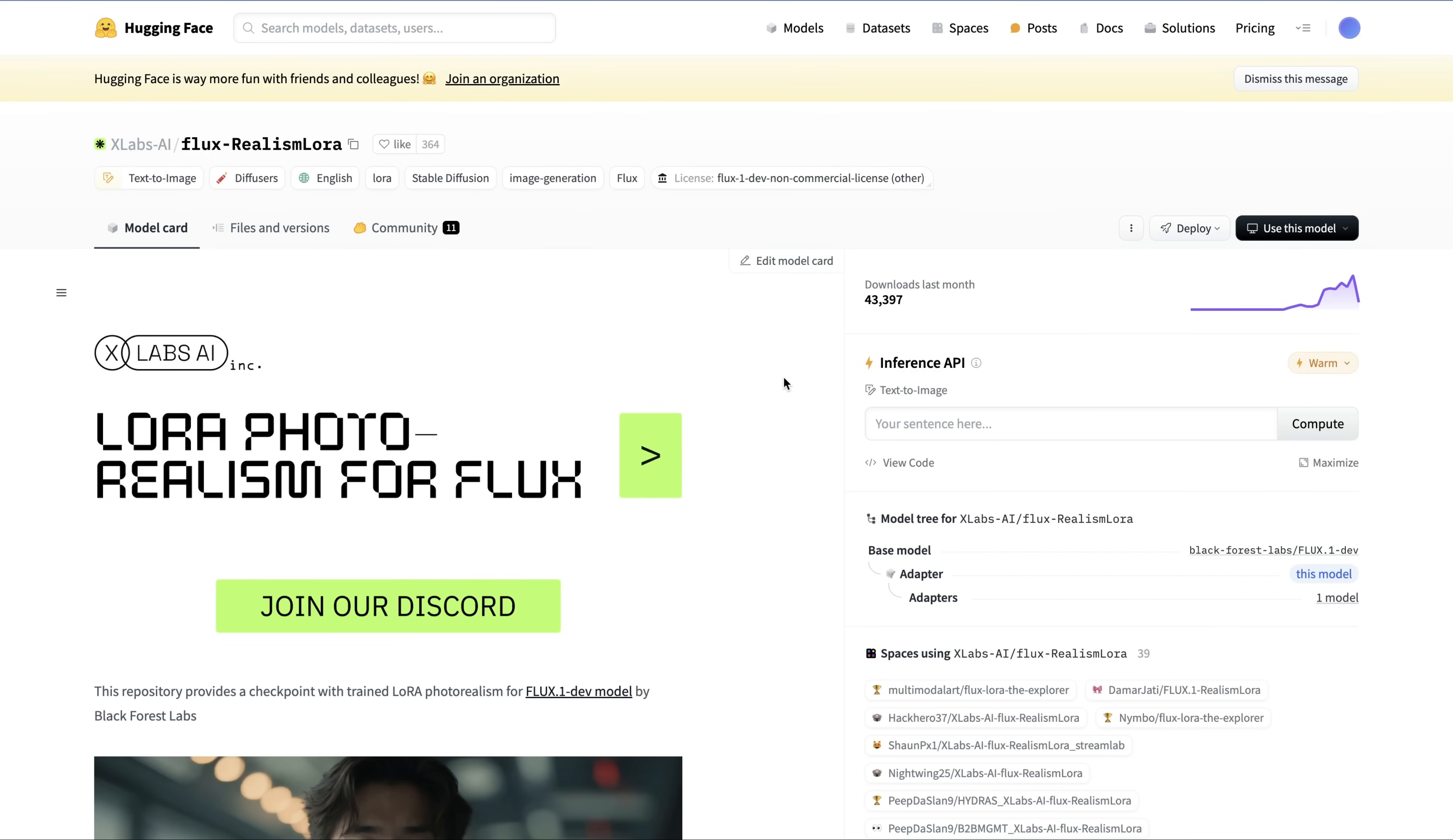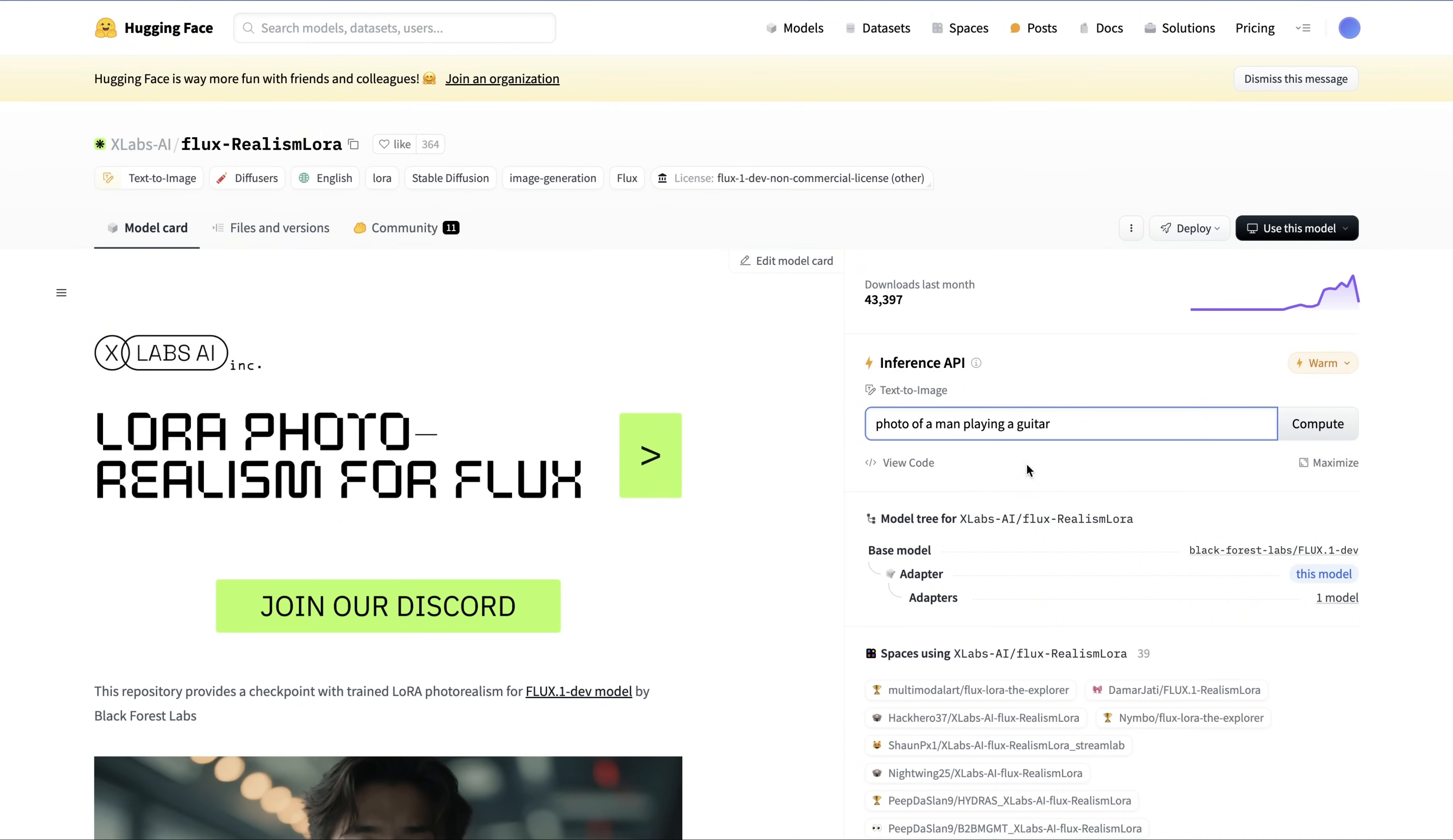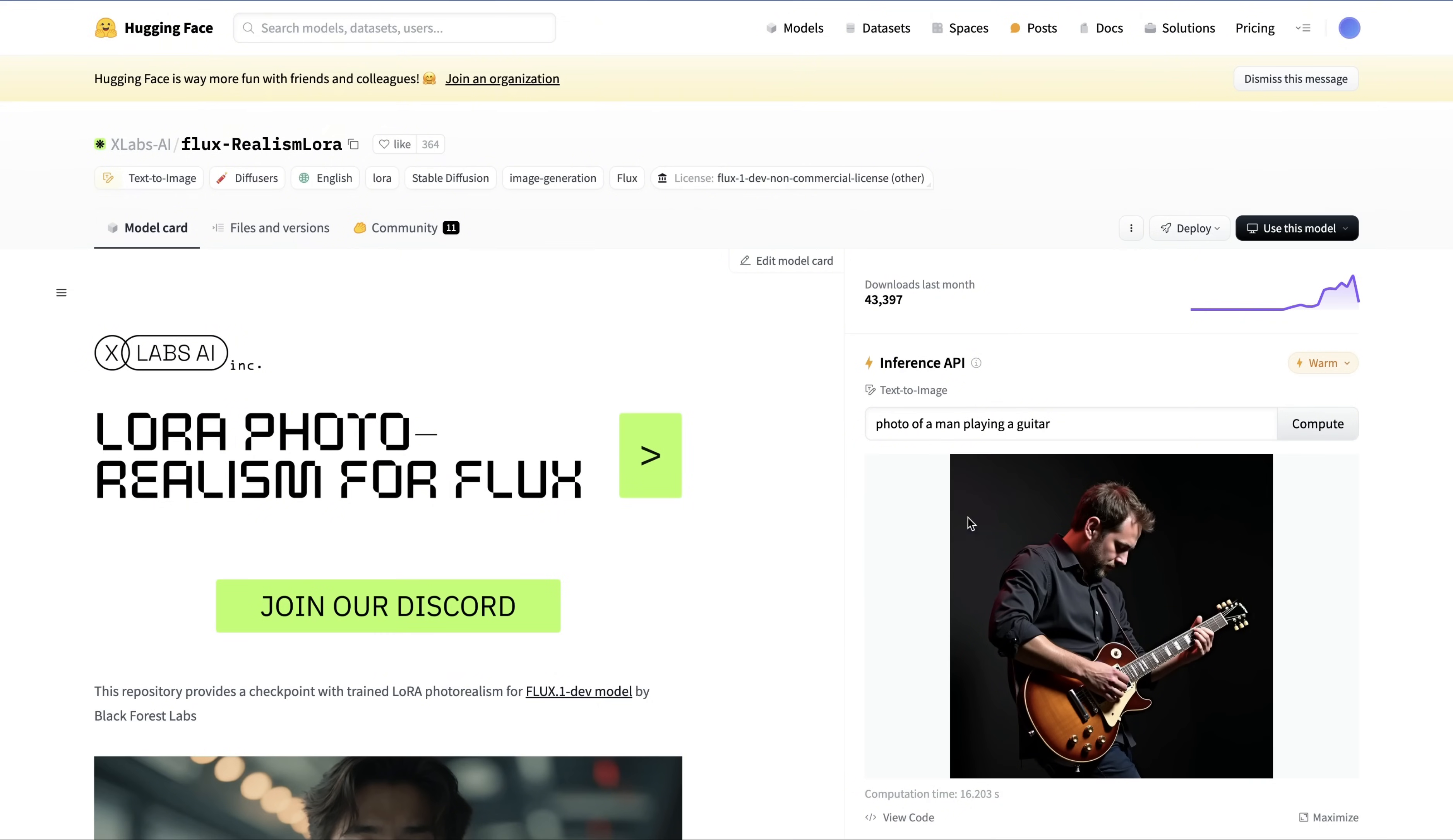Next option to try Flux LoRa is Hugging Face. I'll try this prompt: photo of a man playing a guitar. This prompt sometimes gets difficult for models because you need to do the position of man and hand, right, the guitar, the chords, they need to look good. So I want to try this one to challenge the model a little bit.